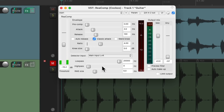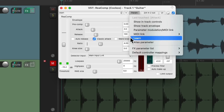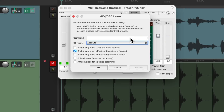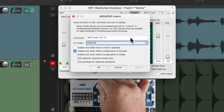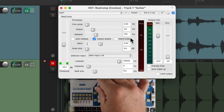Now let's add a few more parameters. We could do every parameter in this plugin, or just the most important ones we're going to use. Like for me, I like to use attack. So we'll touch it as the last touched parameter, go up here, and choose learn. Again, we can move the knob or fader we want to assign to it. I'm going to choose the first knob, which is continuous controller 14 for attack. And now if we move that knob, it controls the attack setting.